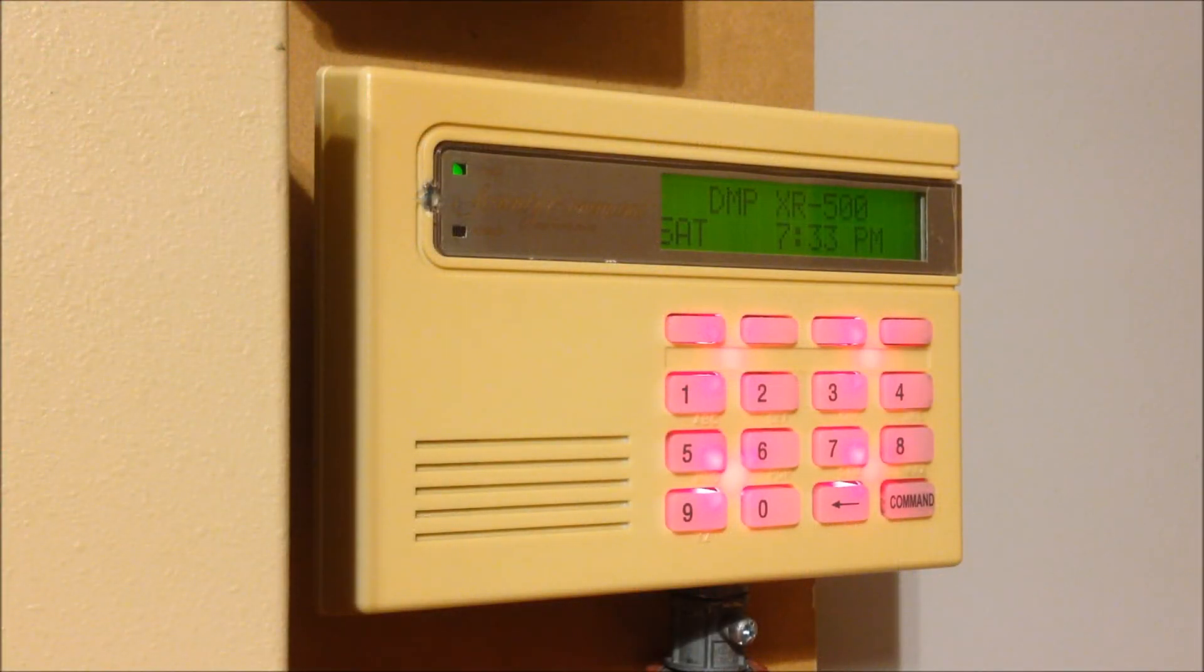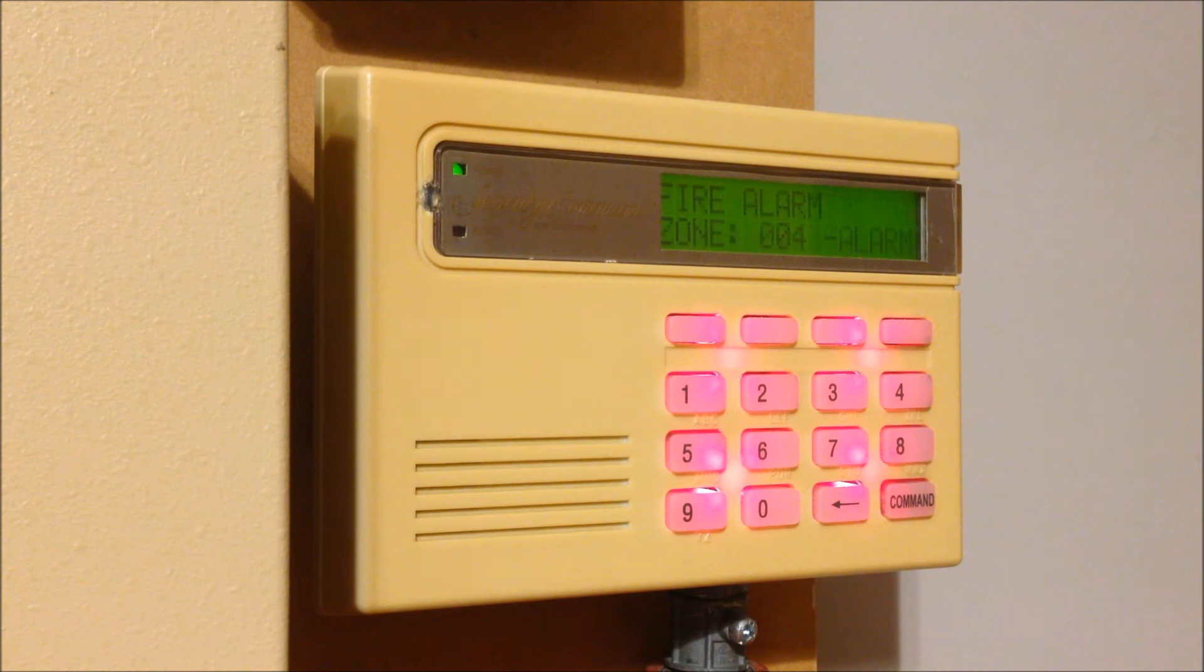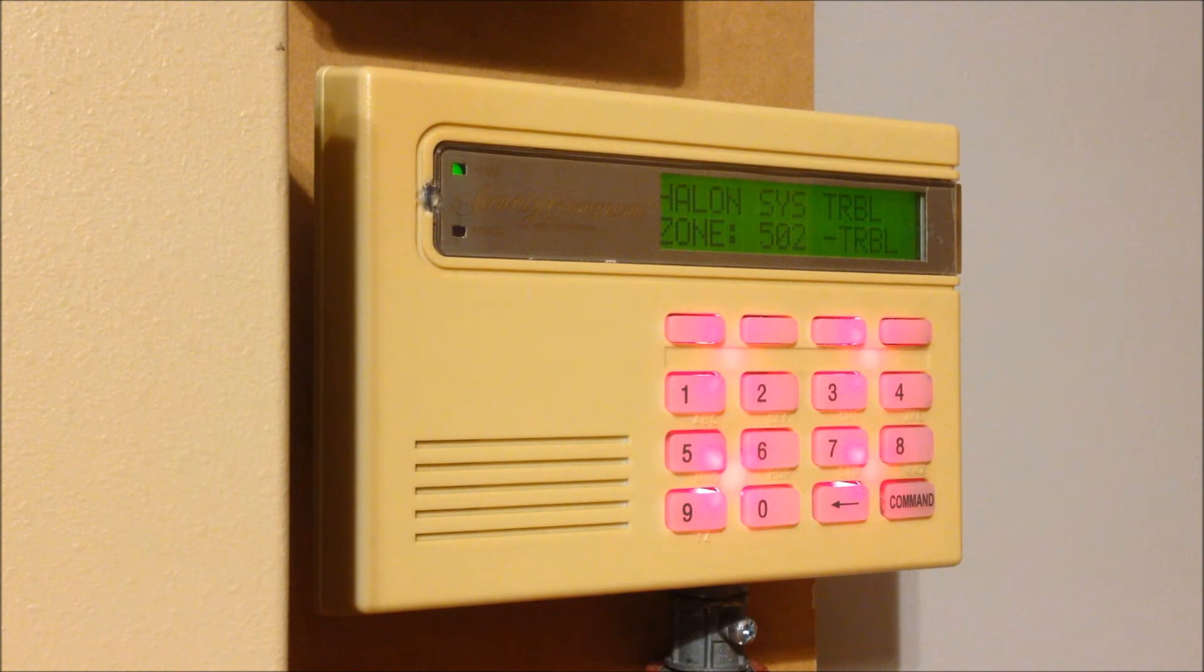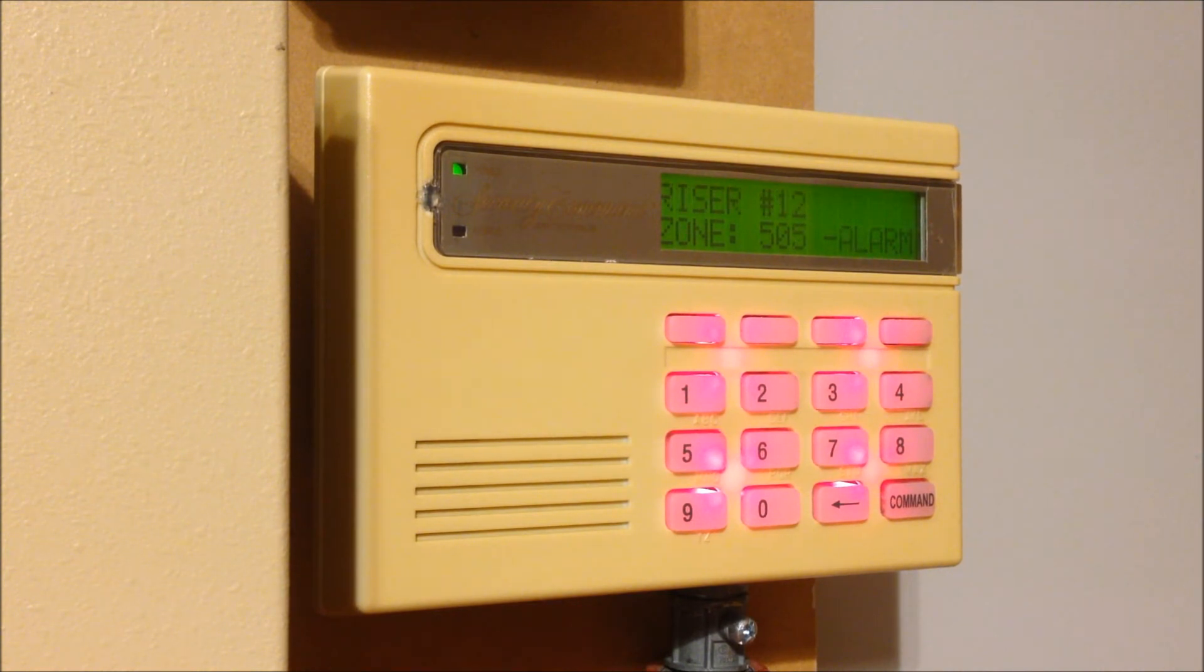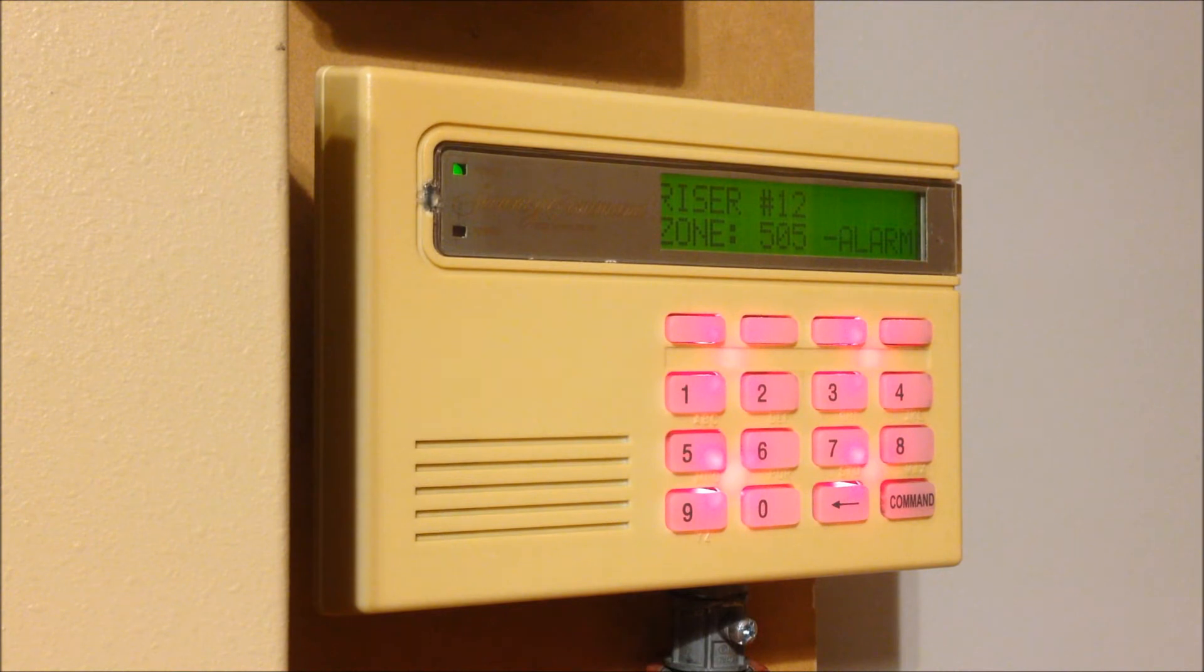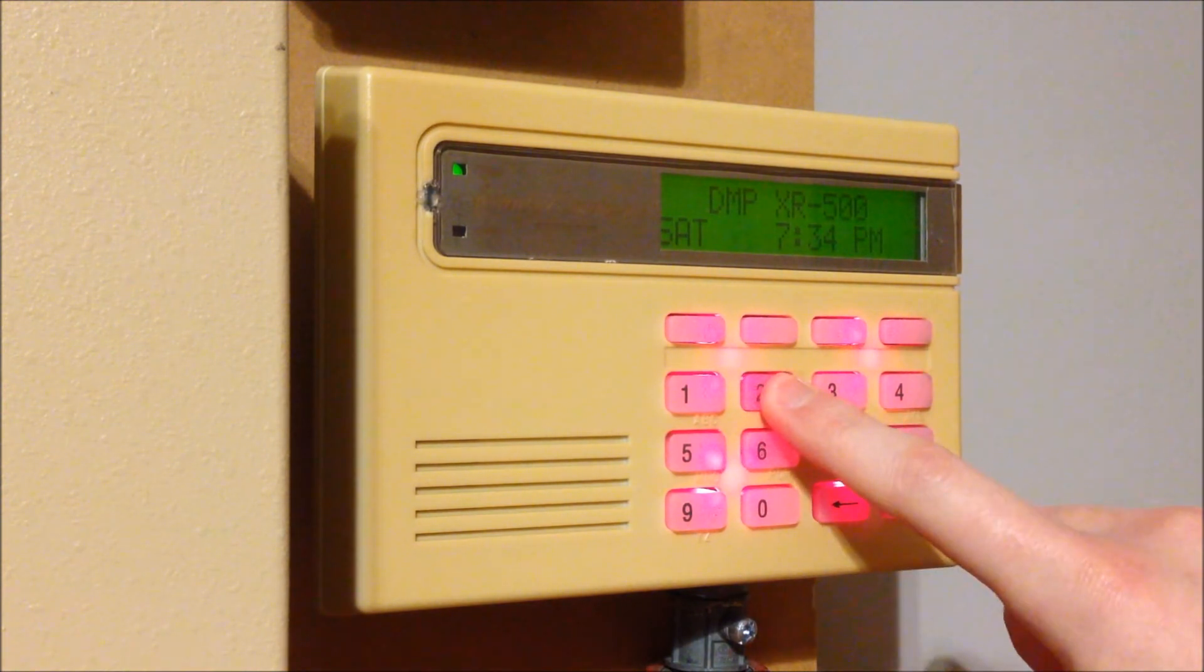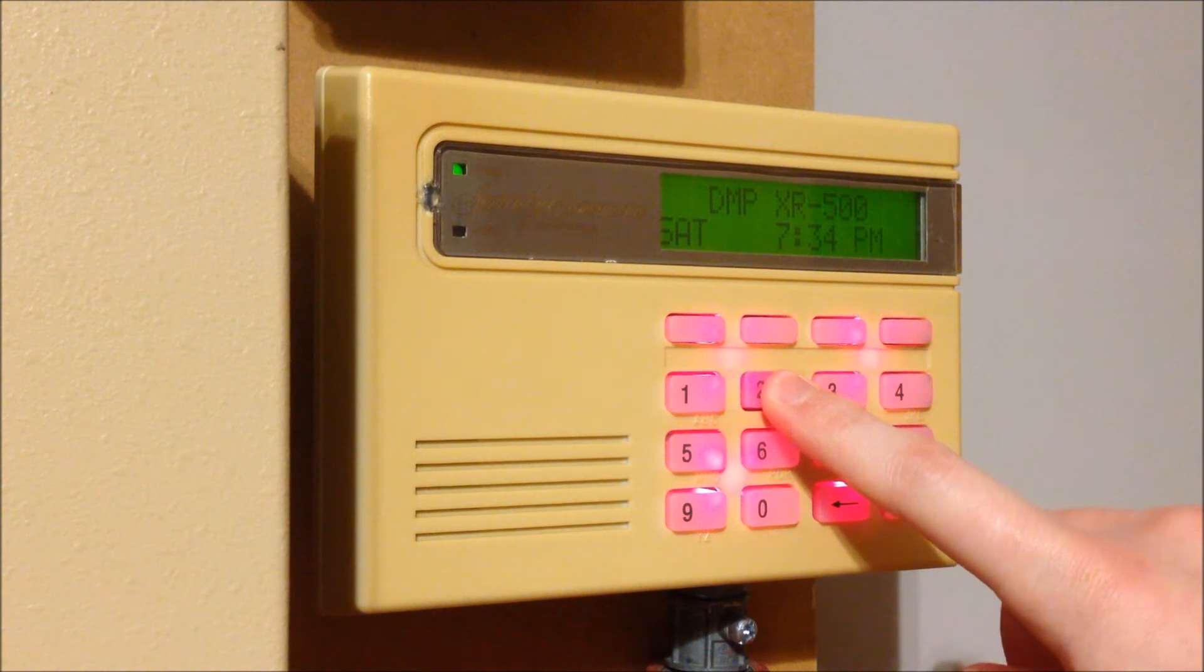And now I'm going to go ahead and reset the DMP system. I've been silencing this in the background, but you'll be able to see all of our alarms here. We have the fire alarm. There's a Halon system trouble because I don't have it powered up for this test. And then you see the fire riser alarm point on the keypad. So we can go ahead and reset this.